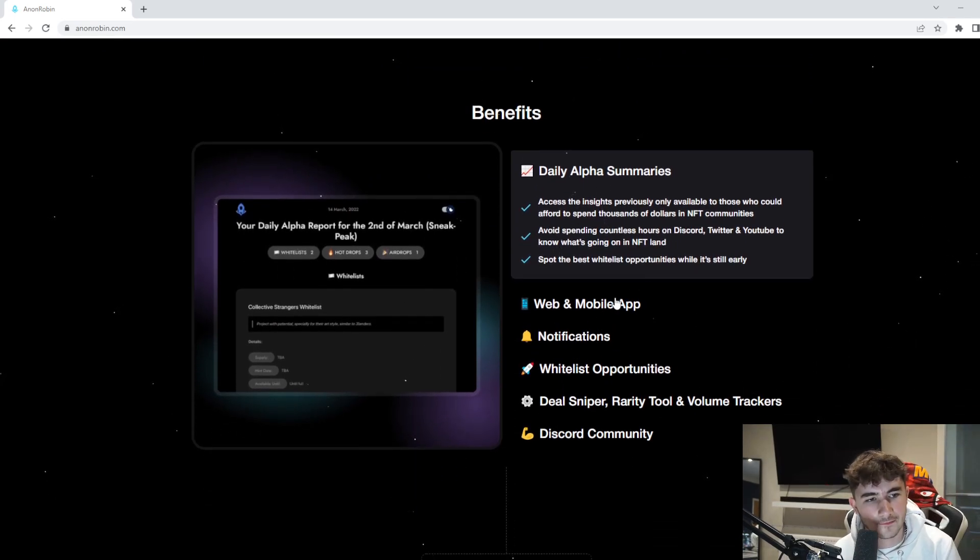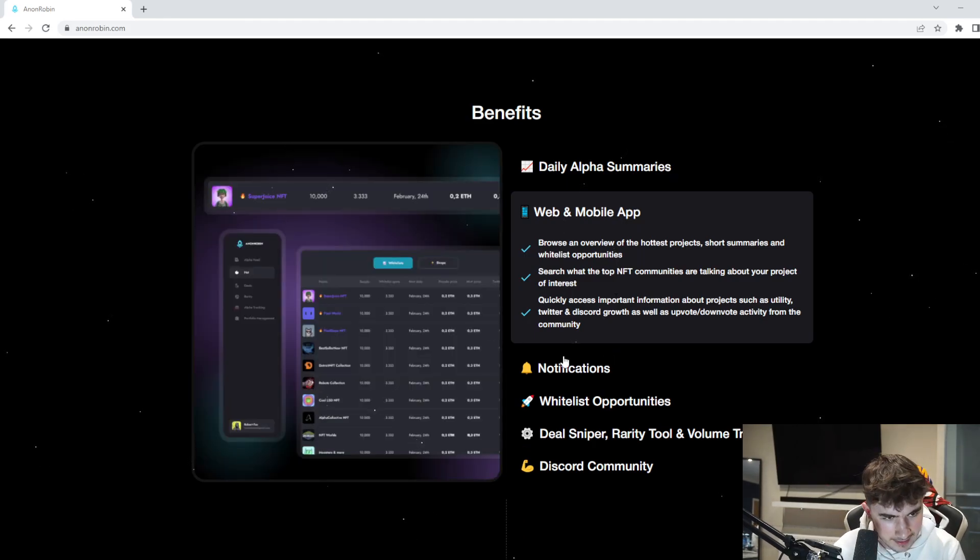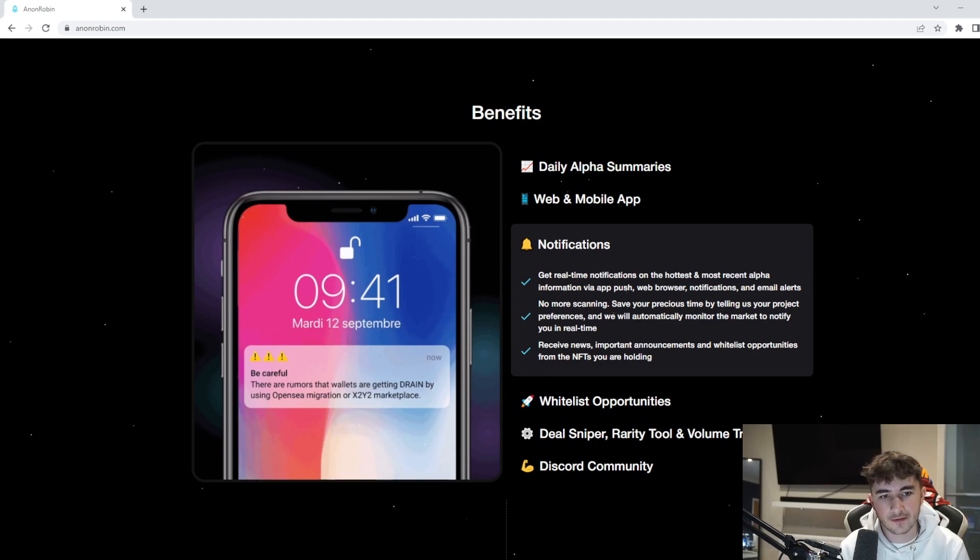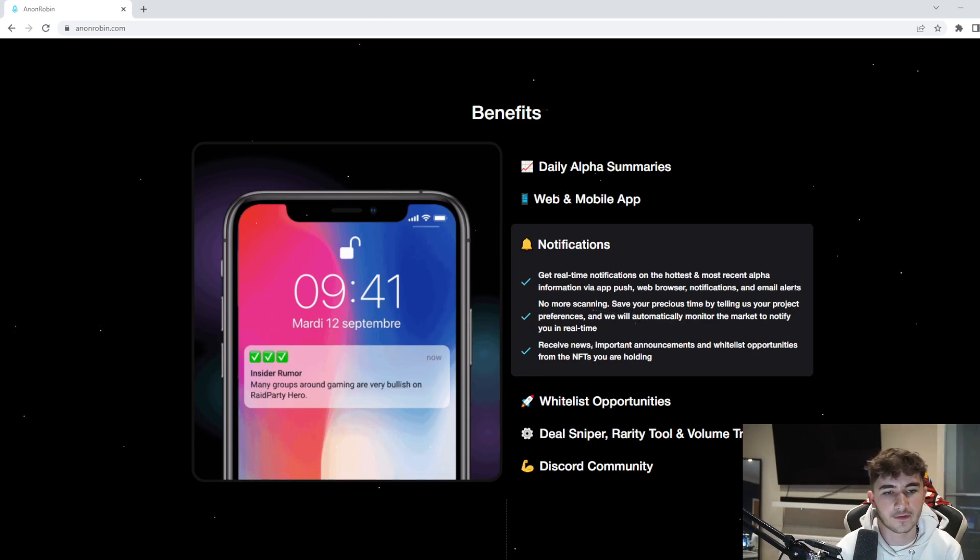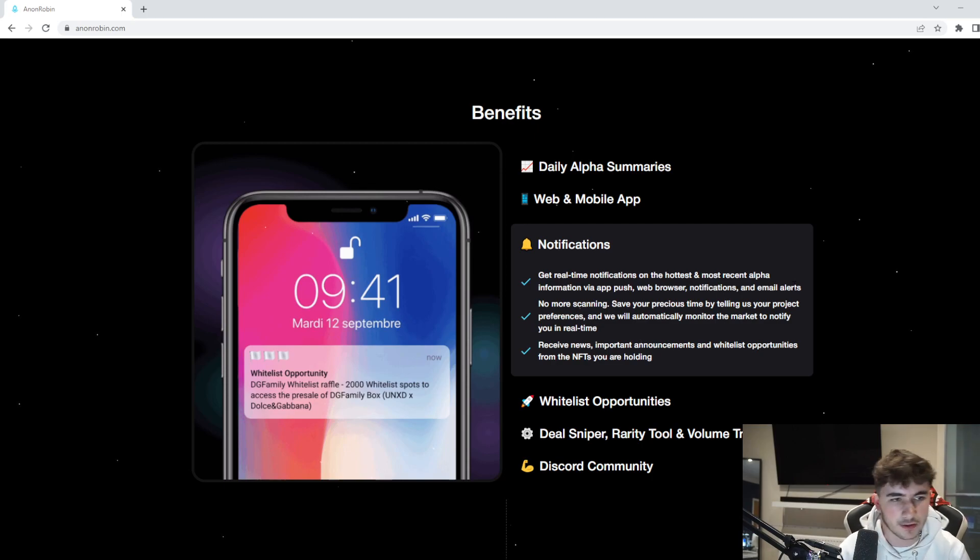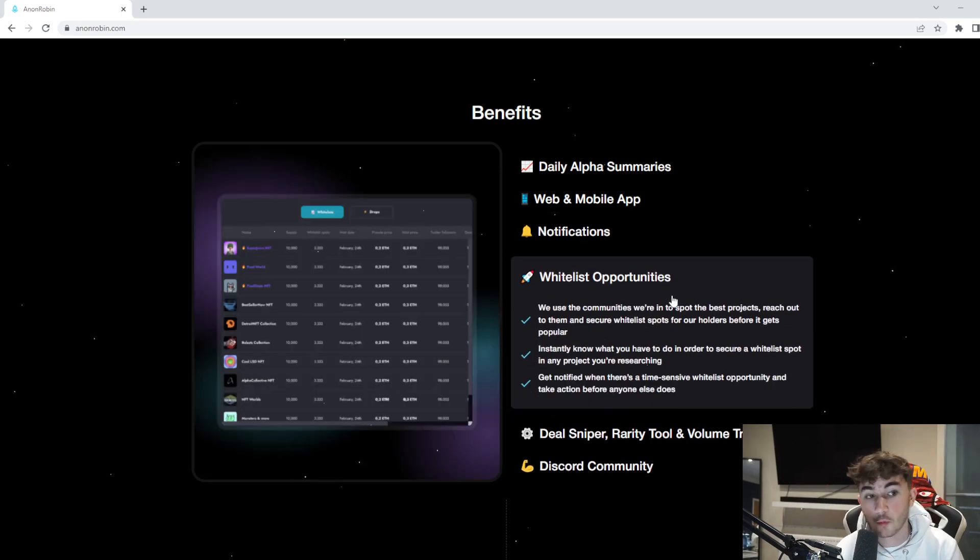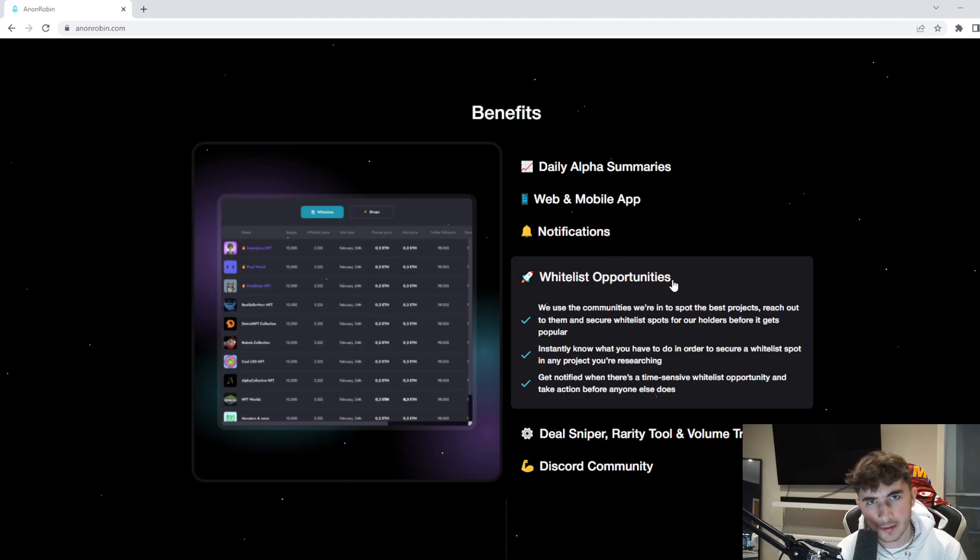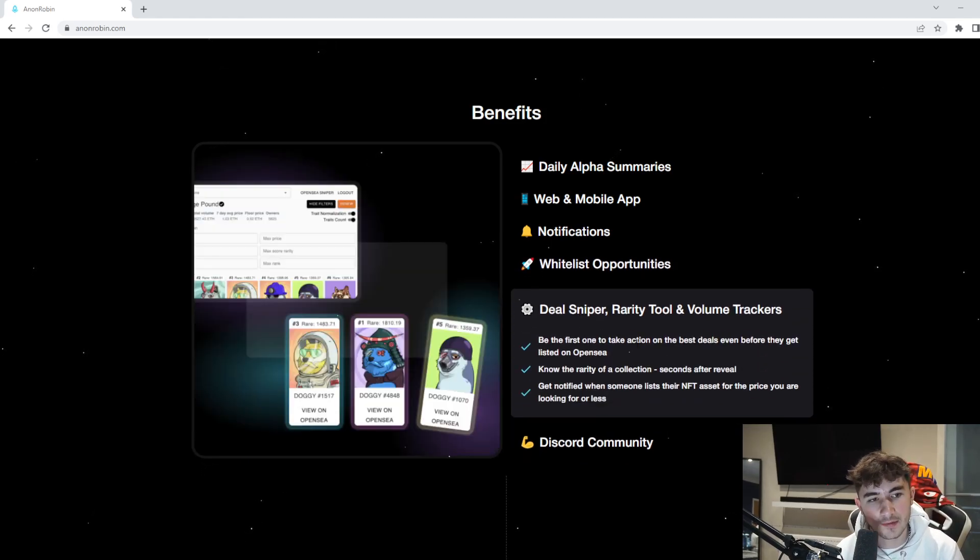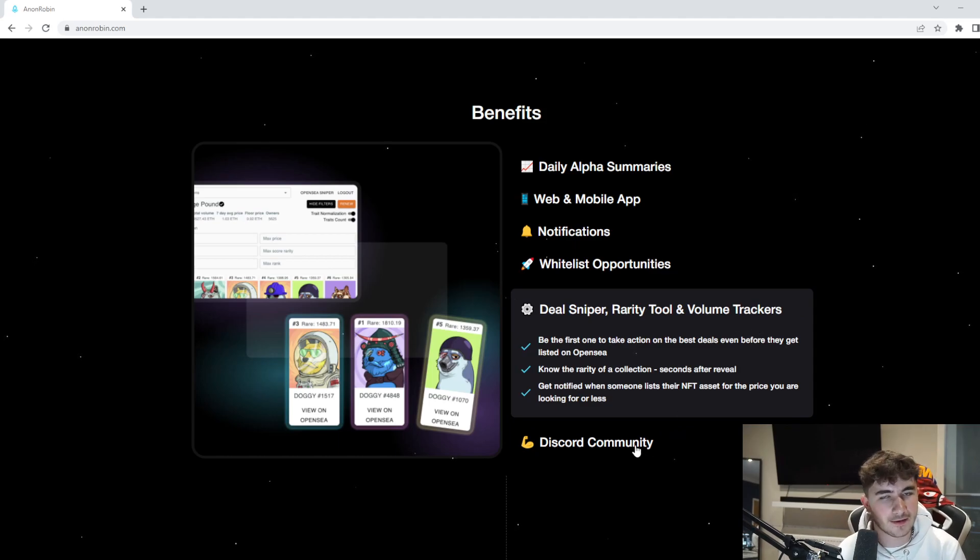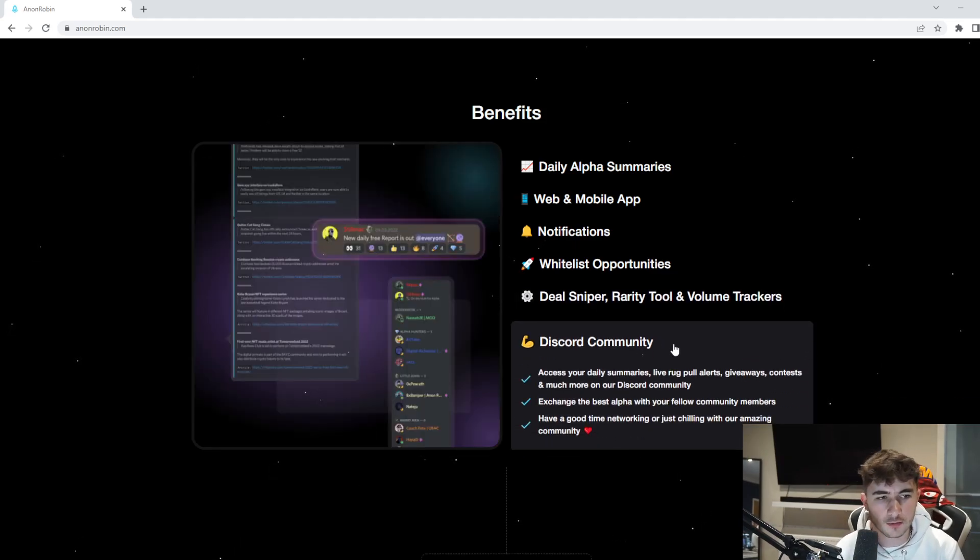Benefits - daily alpha summaries, the web and mobile app. You can see previews here, it looks very clean. Notifications as well, get real-time notifications on the hottest and most recent alpha information via app push, web browser notifications and email alerts. No more scanning for whitelist opportunities. If you have one of these Anon Robin passes, you can get access to these cool whitelist opportunities.